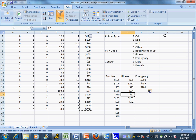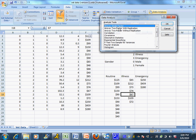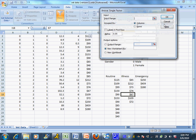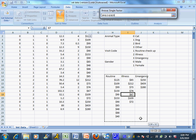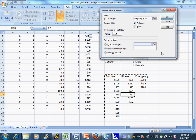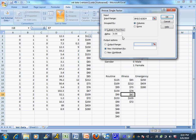Now I'm ready to run my ANOVA. That's found in data analysis - it's the very first option all the way on the top: single factor ANOVA. I'll click okay and input my data by highlighting it all. I want to tell Excel that it is grouped by columns. I do have my labels in my first row.